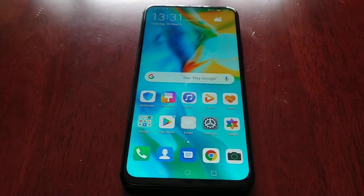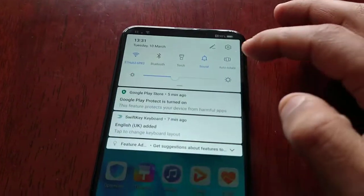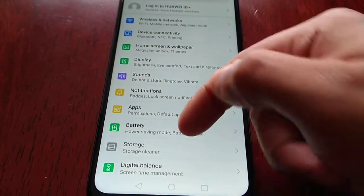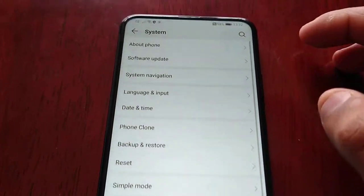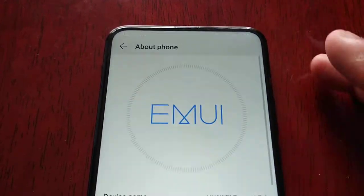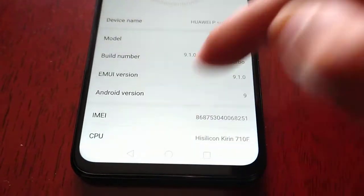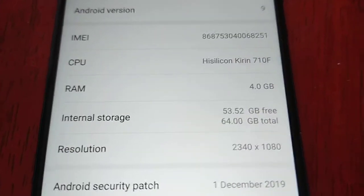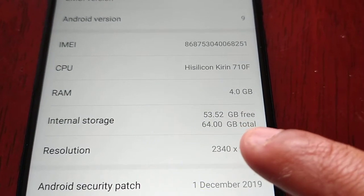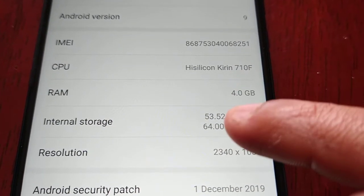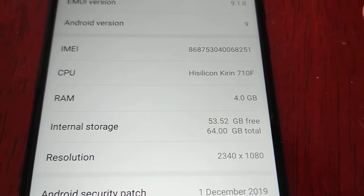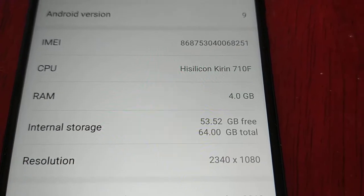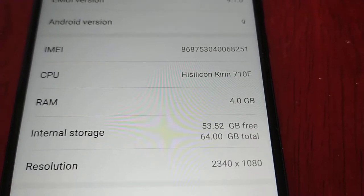We're going to take a look at the default storage and see how much we get out of the advertised 64 gigs. Let me go into Settings, About Phone, Internal Storage. This is the 64 gigabyte model and fresh out of the box you're going to get 53.52 gigabytes free — that's not bad.